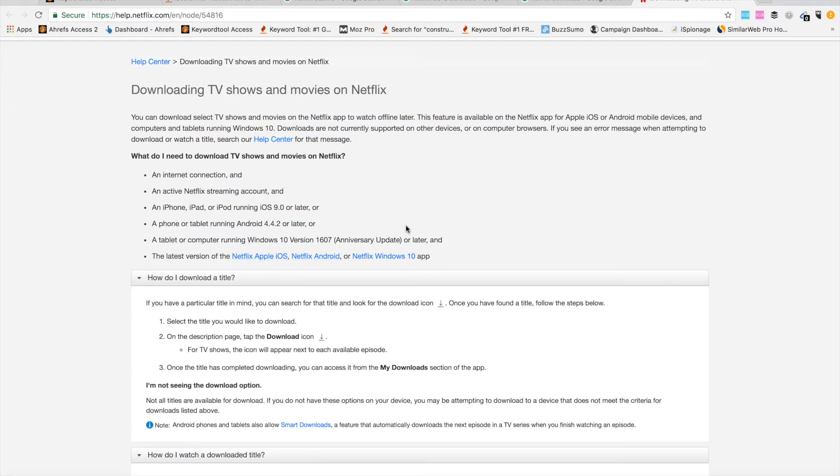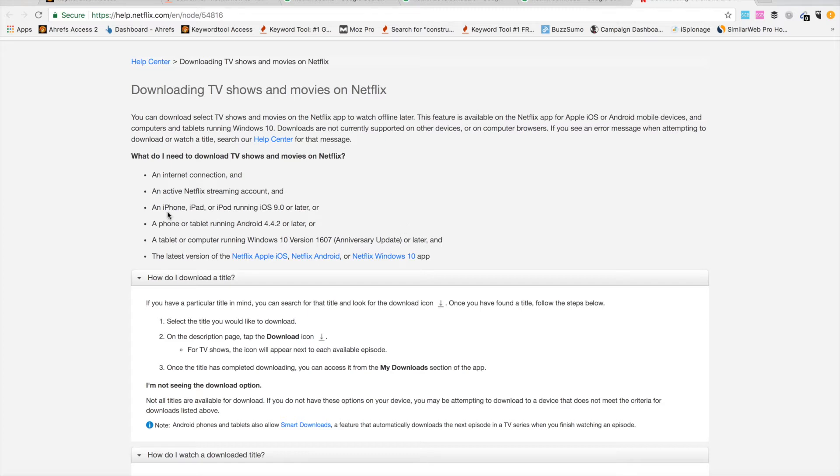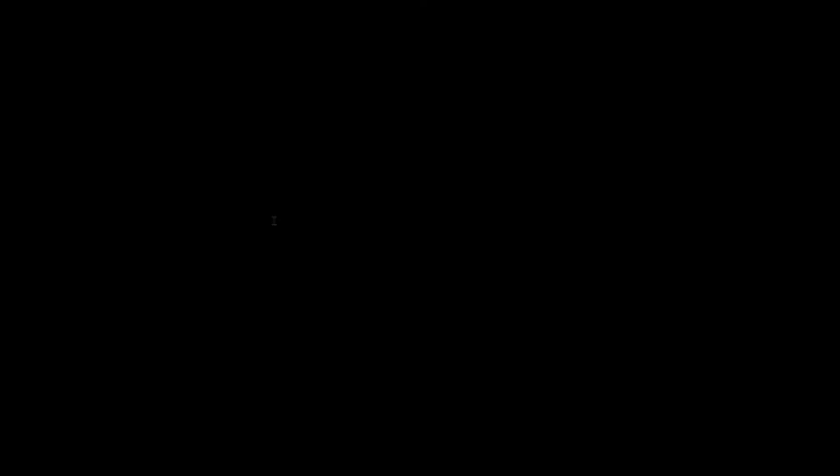It also won't be available on browser, only if you're using the Netflix app. So once again, only on iPhone, iPad, or iPod using the app, phone or tablet using the Netflix Android app, and on Windows 10 only if you're using the Netflix app, not the browser.